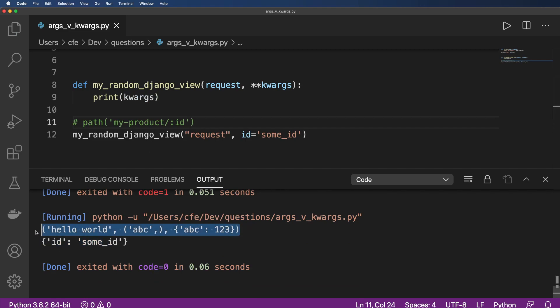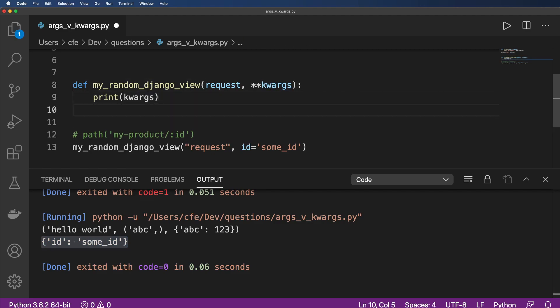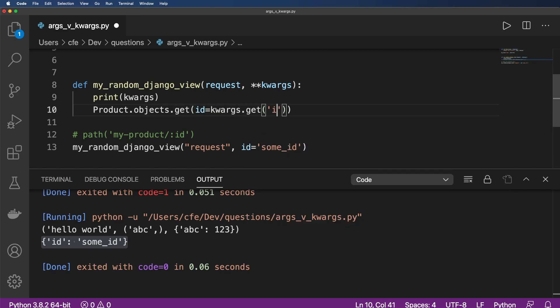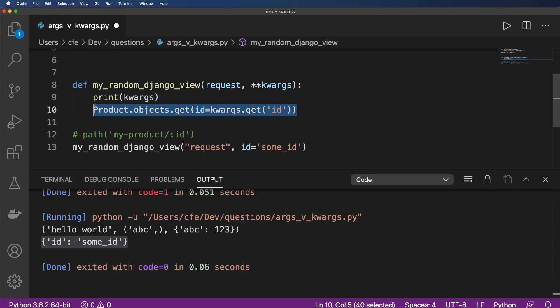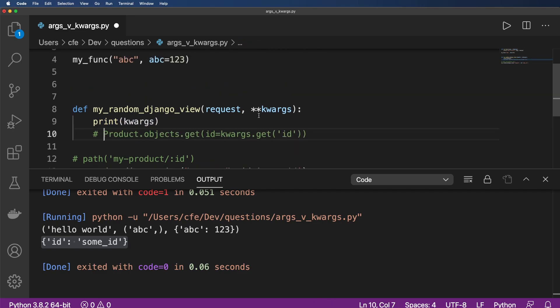we can see that some ID is actually coming through. Of course, this is from the other one. But some ID is coming through now. And we can actually use this for product that objects that get ID equals to keyword args that get ID, you could do something along those lines, there might be more efficient and better ways to do that look up. But the main thing here is how we actually accept args and keyword args.